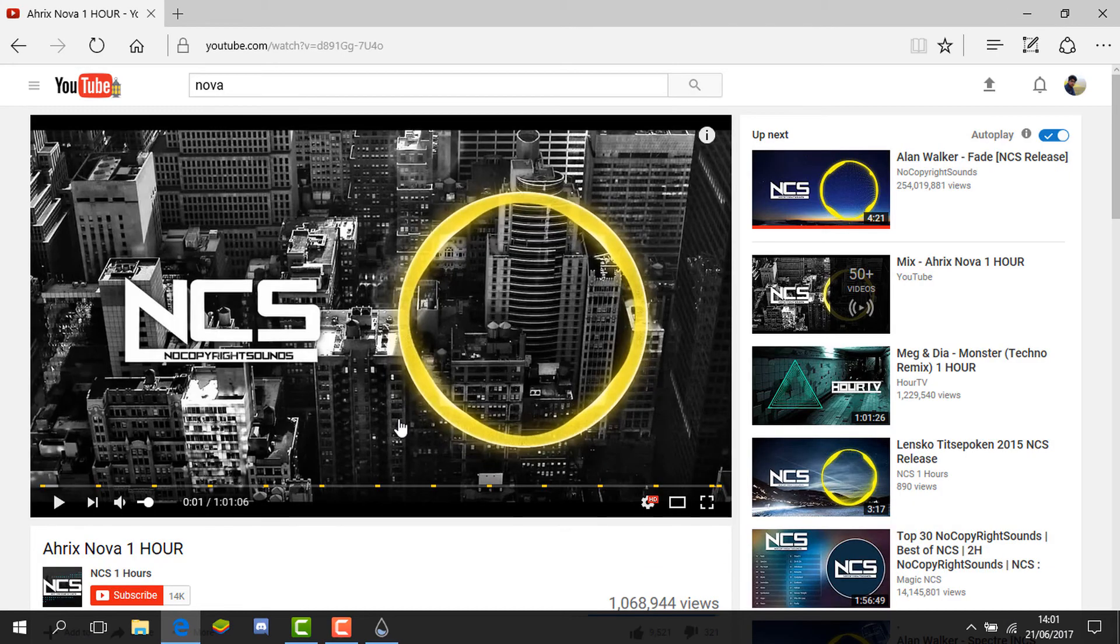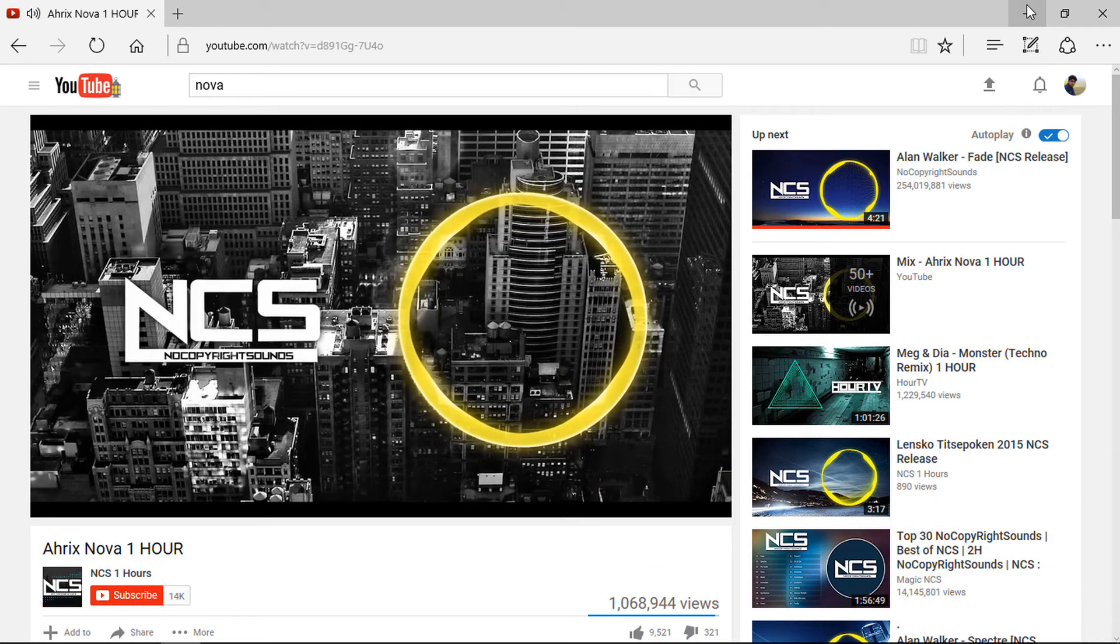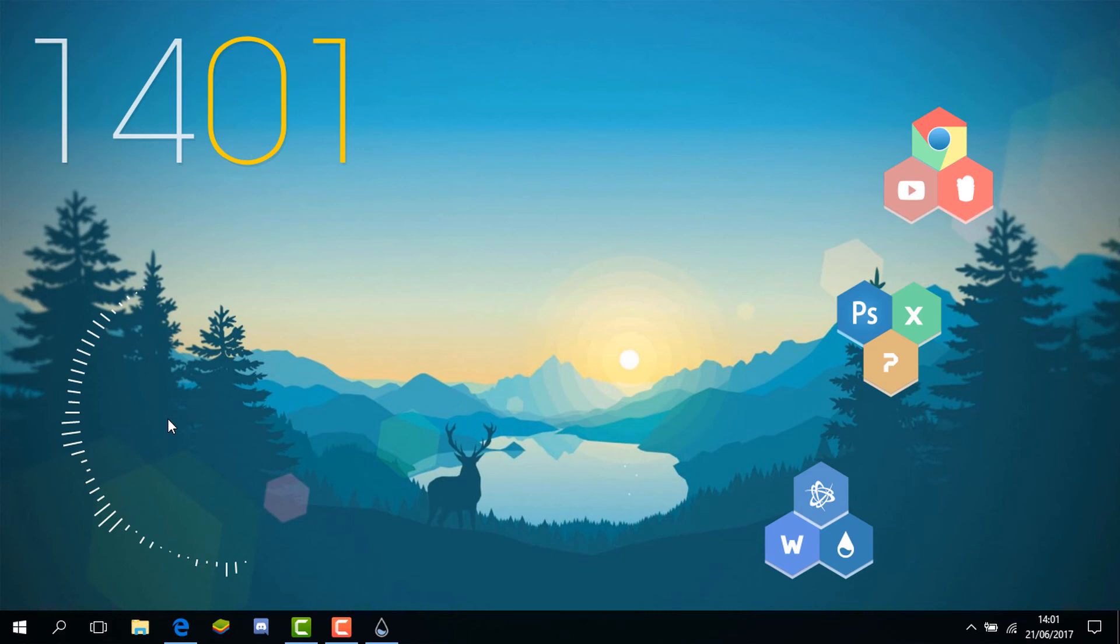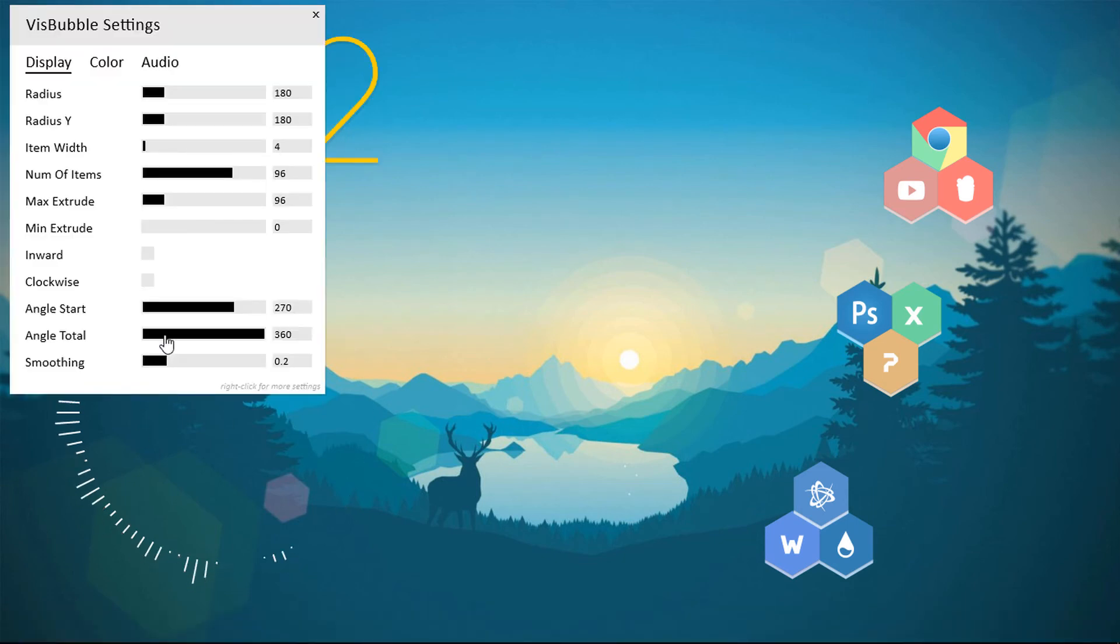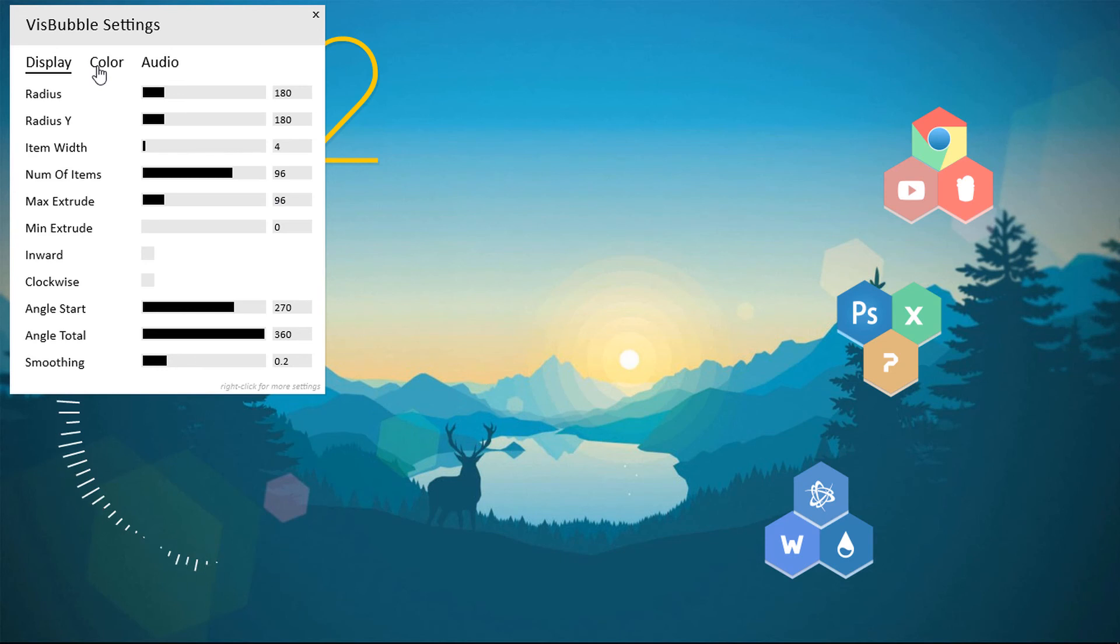Yep, it's working, you can see. If you double click on any of these things over here except these icons, you can change the settings like the radius. I can play around the radius.